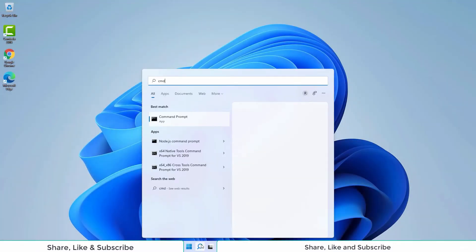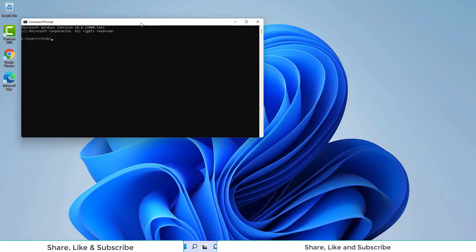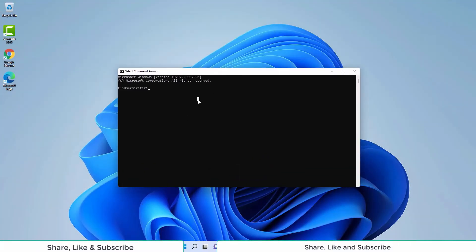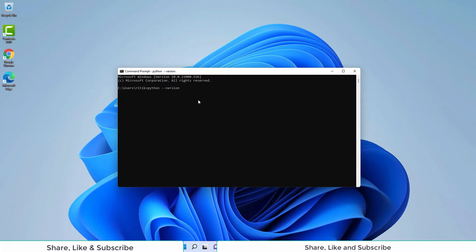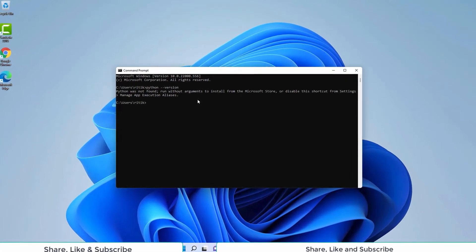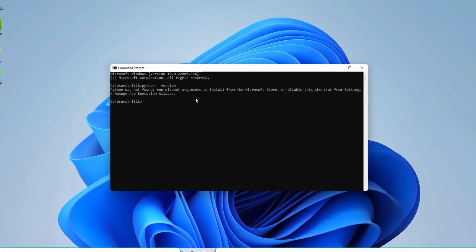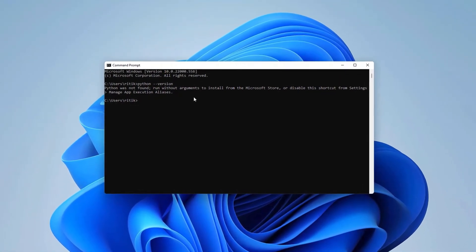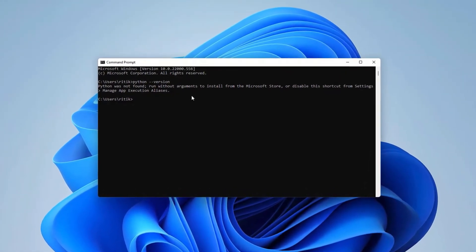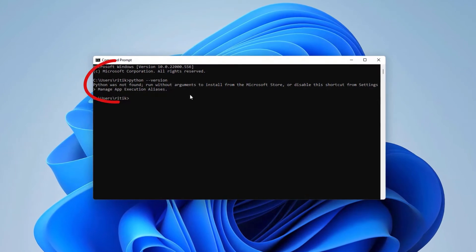First of all, open the command prompt. Now, check if Python is installed or not. For that, we need to type in the command python --version. If Python is already installed, it will show the version of Python. If Python is not installed, it will show an error like this.